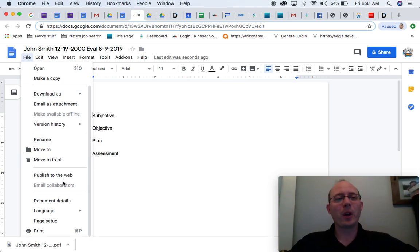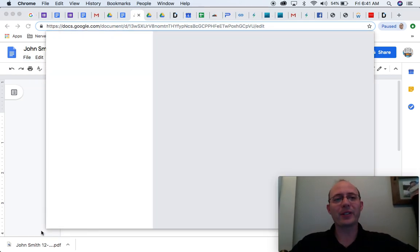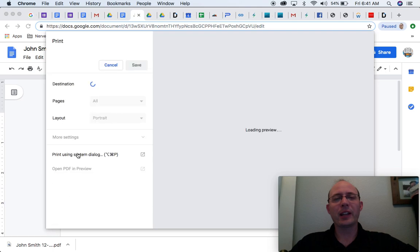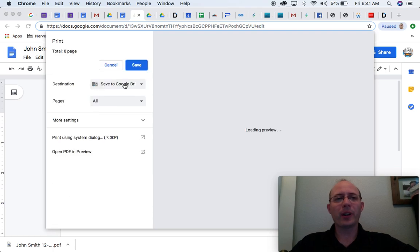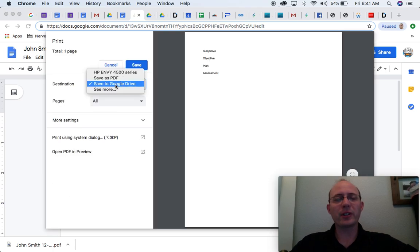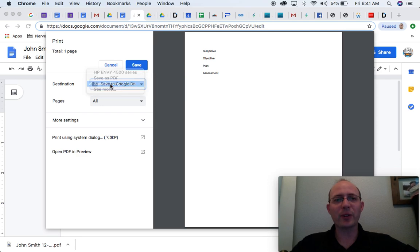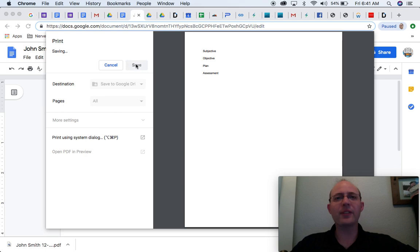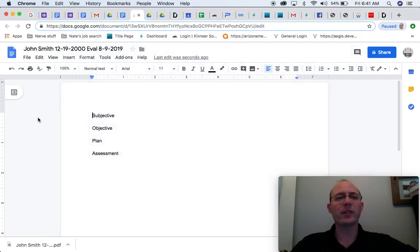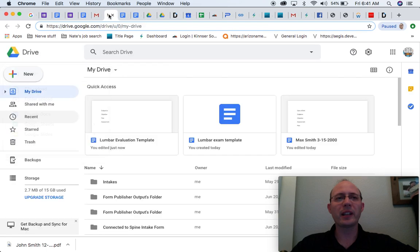So, we're going to come over here to print, and as we come through here, we can choose a destination. From here, I actually already have this chosen, which is save to Google Drive. So, I'm going to go ahead and save that to Google Drive, and so now I've got a PDF in my Google Drive just so I can show you what that looks like.